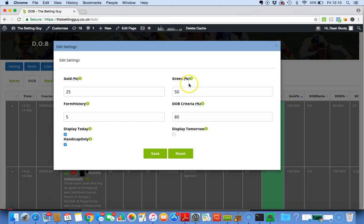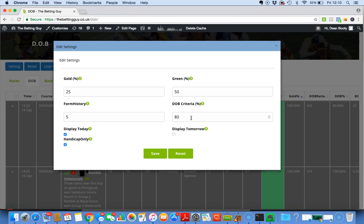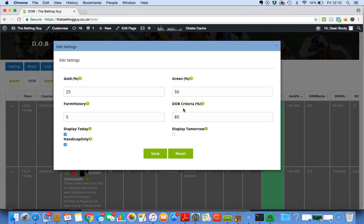The reason I put DOB Criteria is because I normally stick to this box as a DOB at 50%, and that's maybe confusing matters. All this is asking - I'll give you an example: if you had five in Form History and 50% in the green tab and you selected 80% in DOB Criteria, then the software will show you all horses that in the last five runs have decreased in price by over 50% in play, 80% or more of the time.